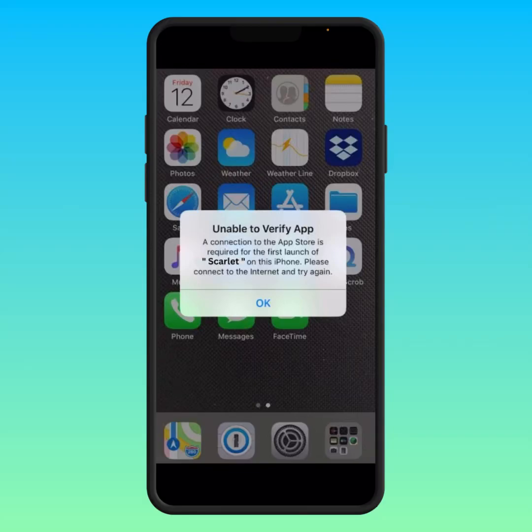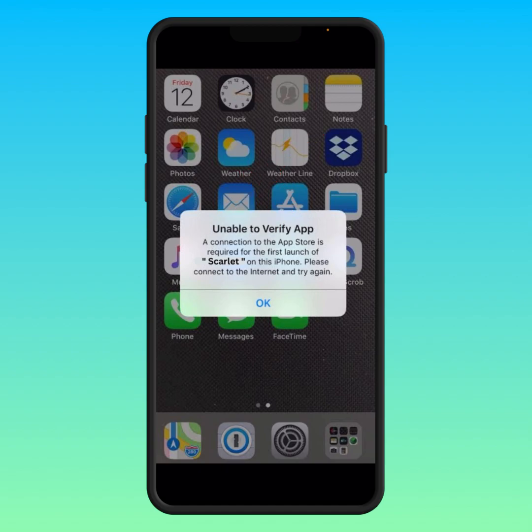Hi everyone, welcome back. In this tutorial I'm going to be showing you how to fix the 'Unable to Verify App' error on iPhone and iPad. If you want to install any app and get this type of error, here is how to fix it.